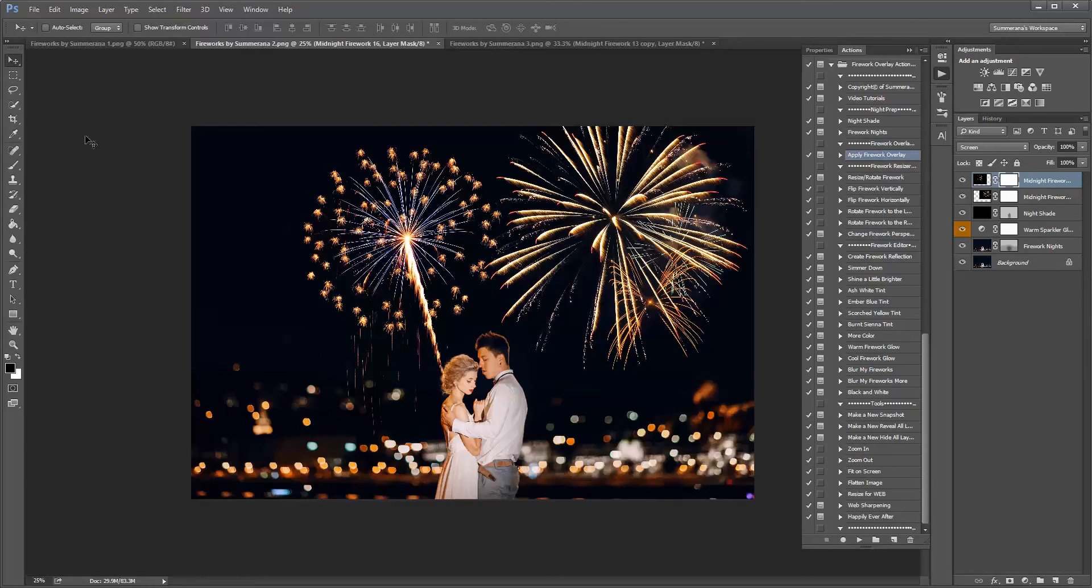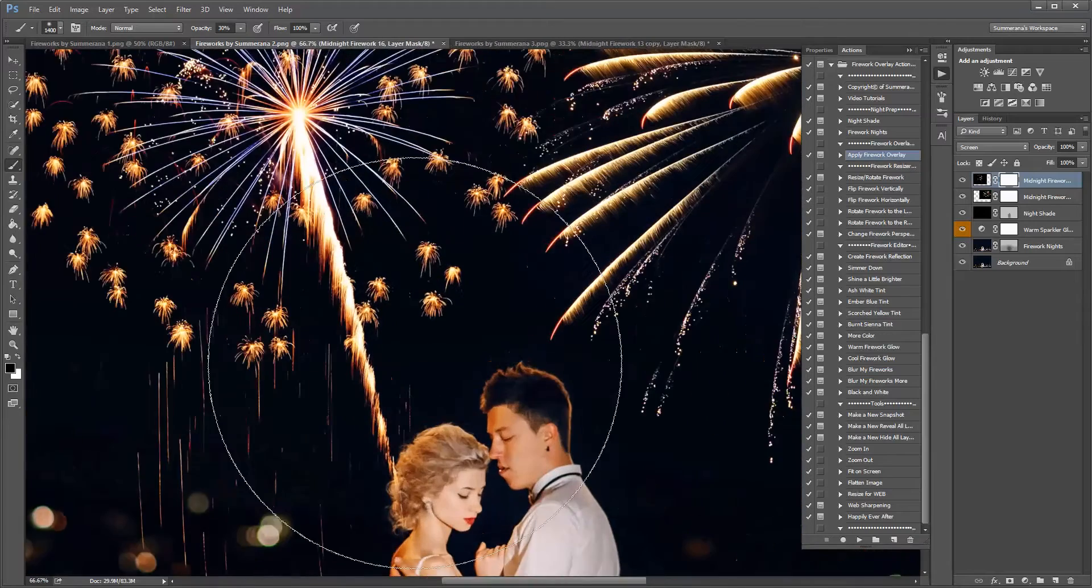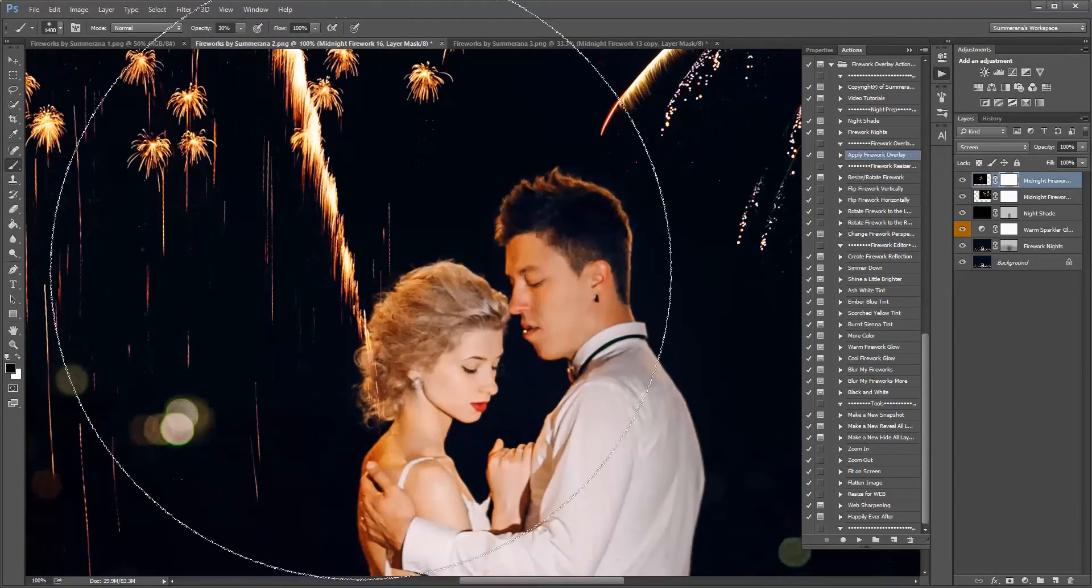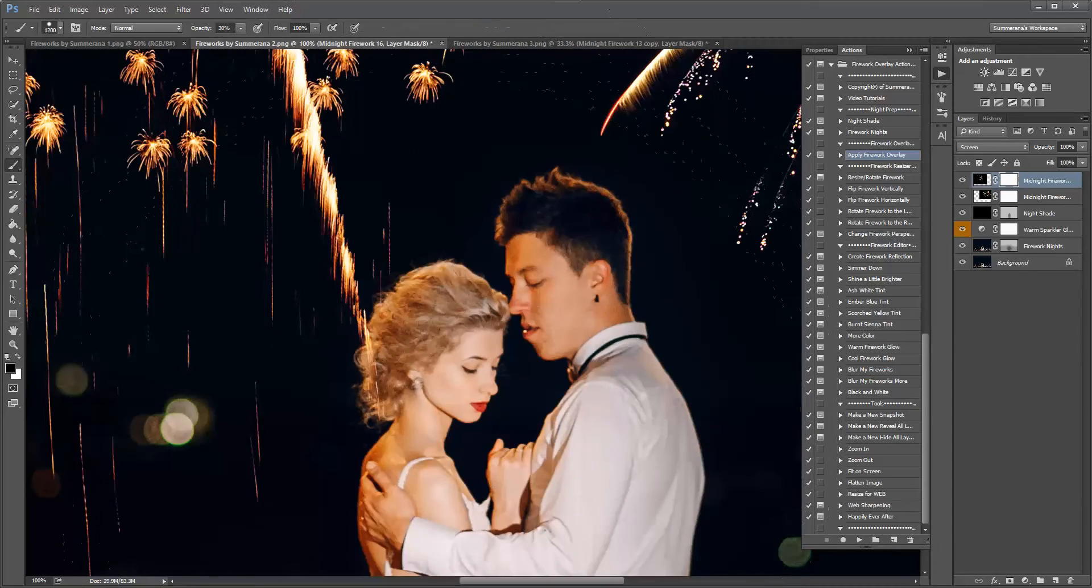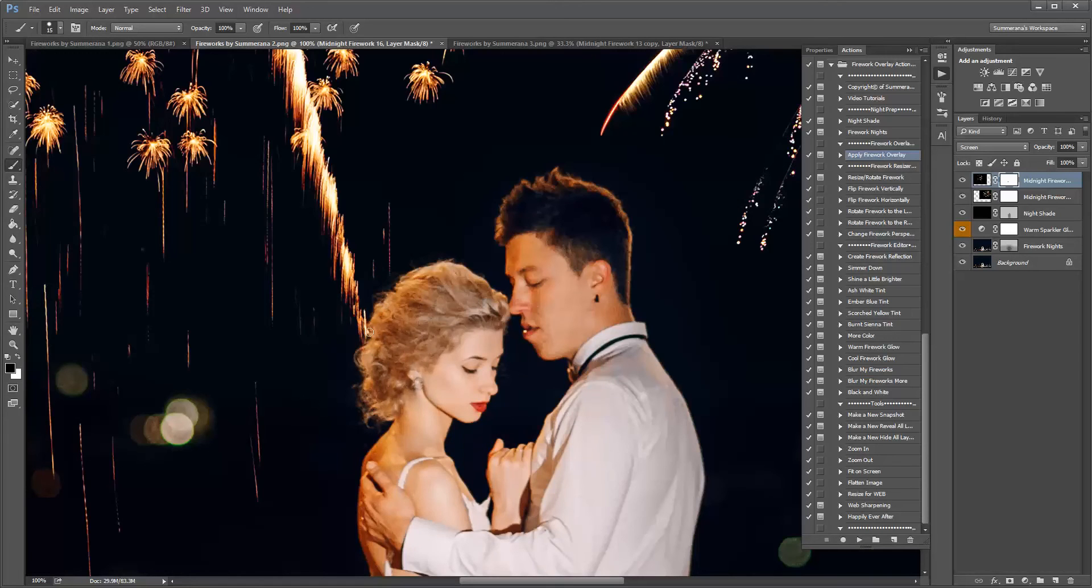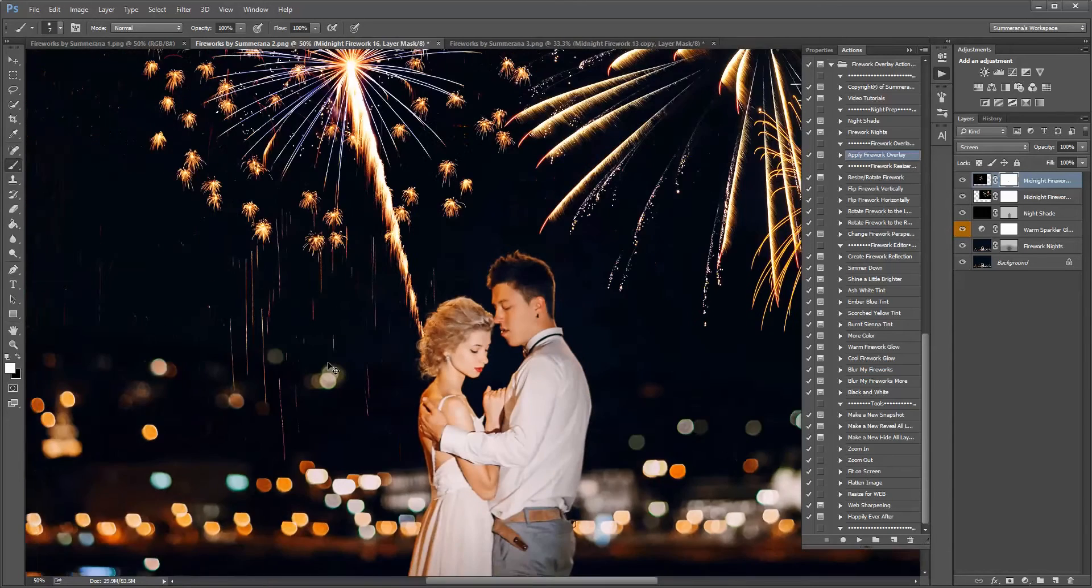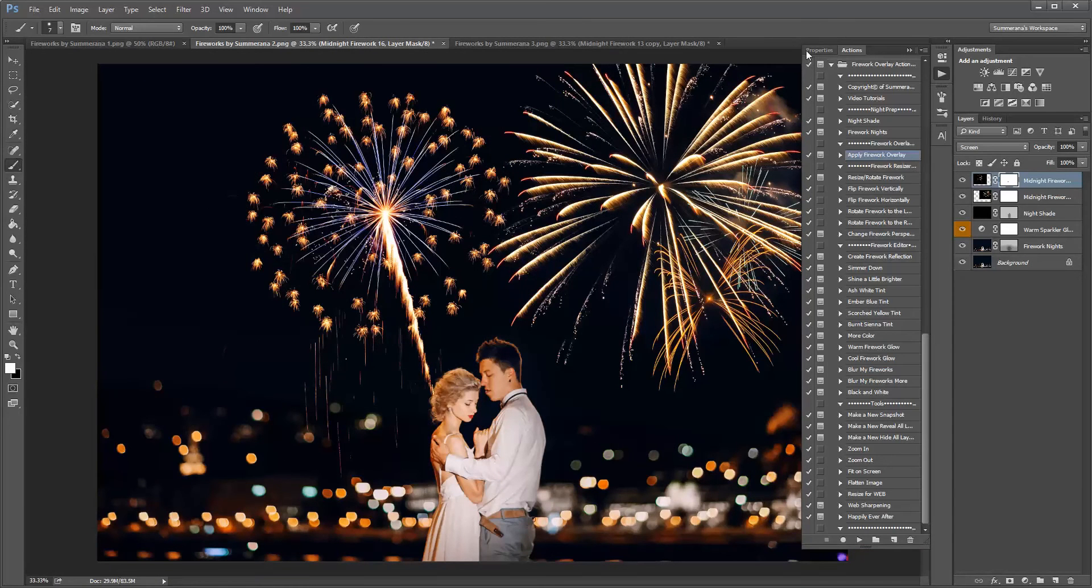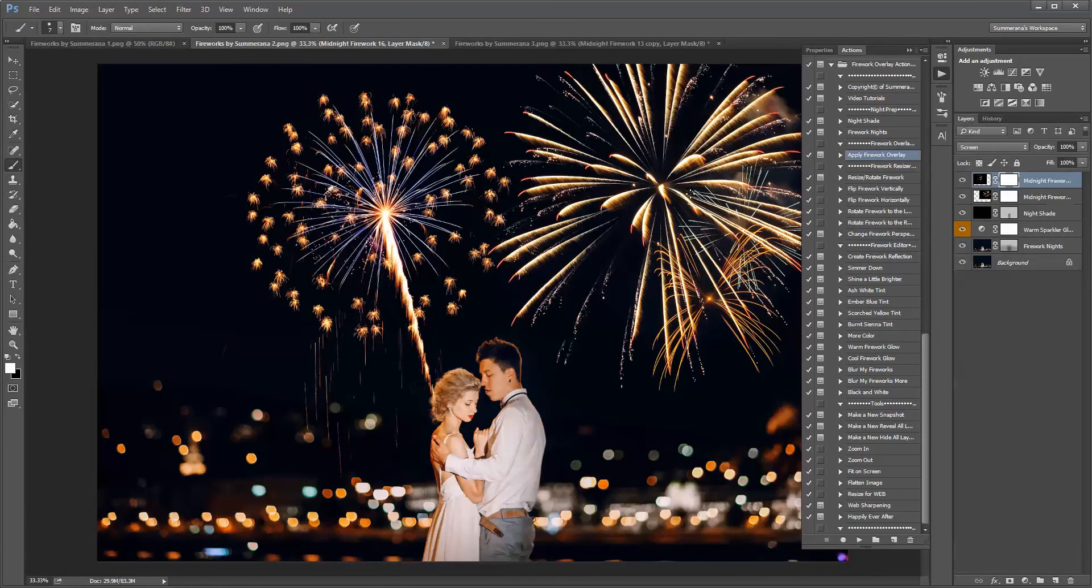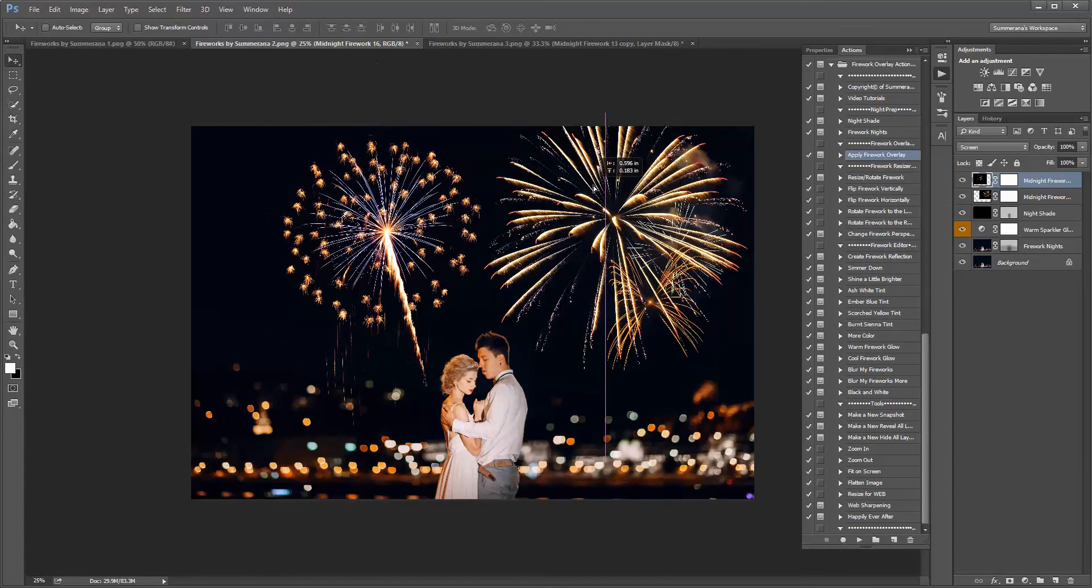Again just choose a soft black paintbrush or a harsh depending. You can choose a hard paintbrush. Opacity of 100. Make sure you're painting in the white layer mask. And then erase it. And if you make a mistake, choose a white paintbrush and you can paint it back. I actually kind of like it over here.